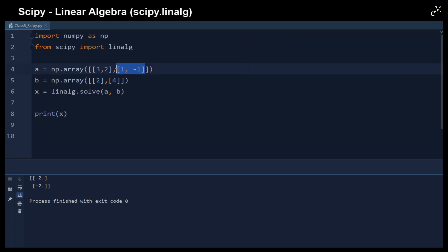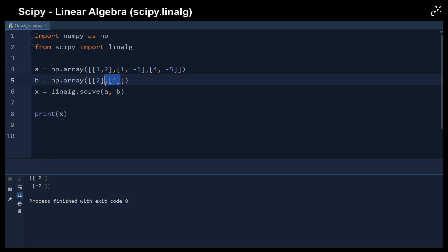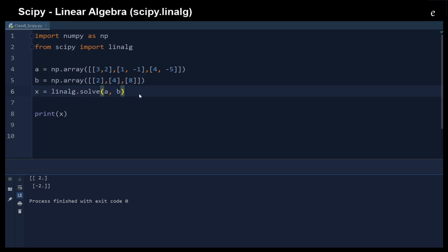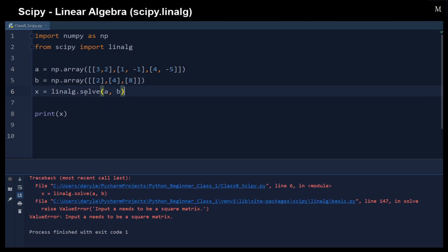Sometimes we might come across a linear system that has an unbalanced number of unknowns and equations. For example, with values 4, negative 5 — the `solve` function cannot help in that case because the input needs to be a square matrix.